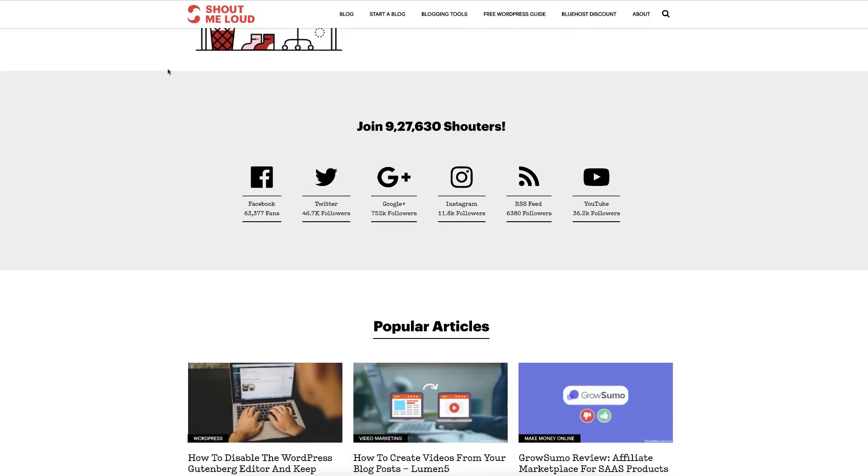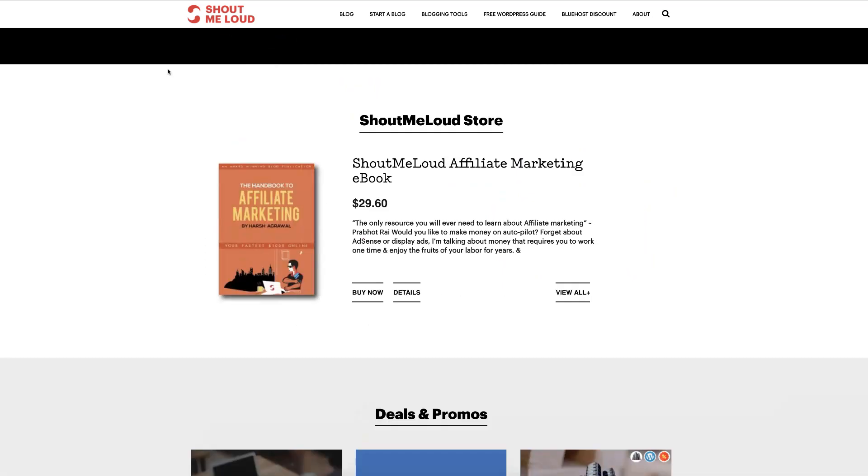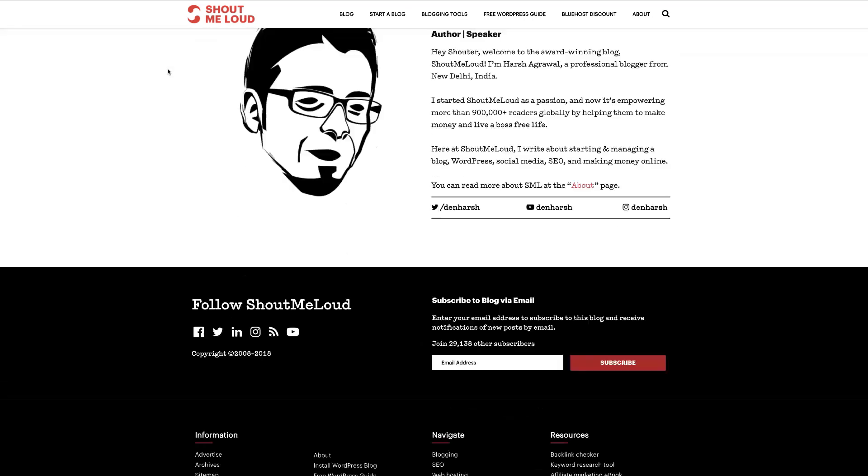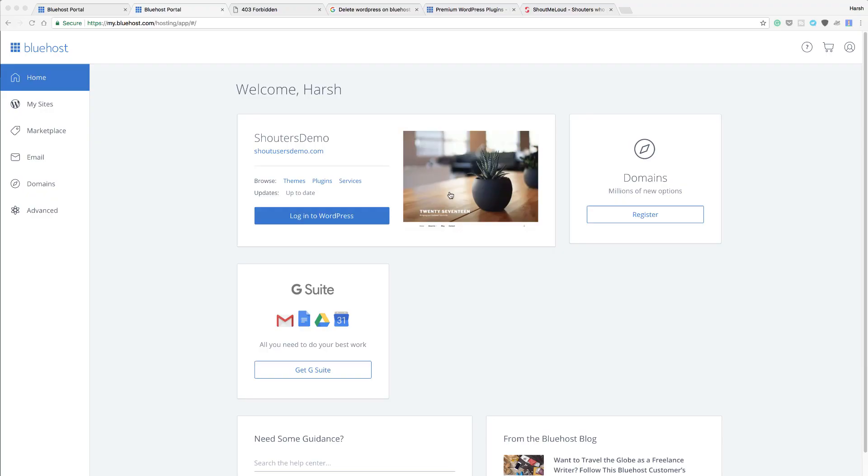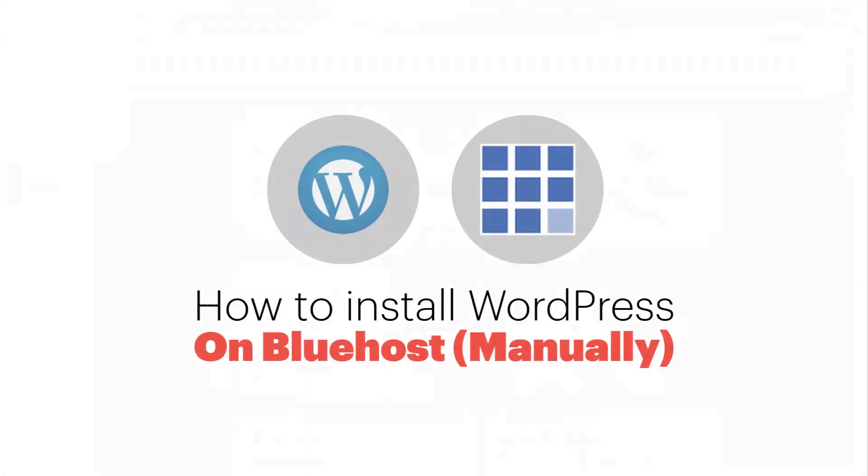Hey guys, welcome to another video episode of Shout Me Loud and I'm your host Harish Agrawal. In this video, I'm going to show you how you can install WordPress on Bluehost.